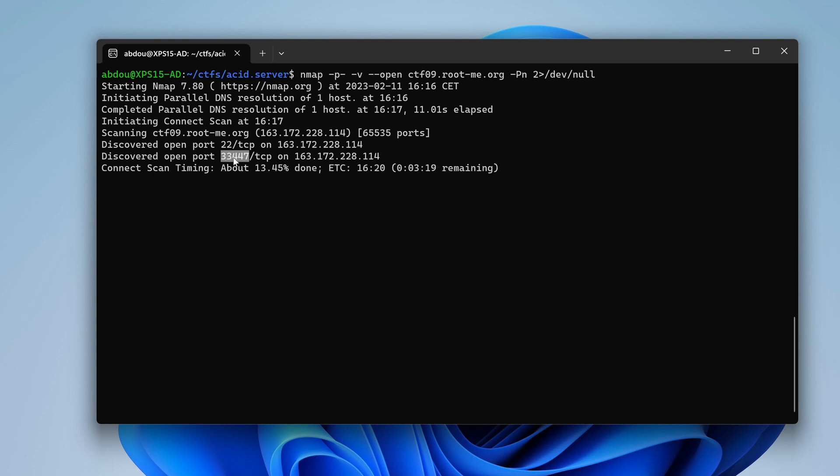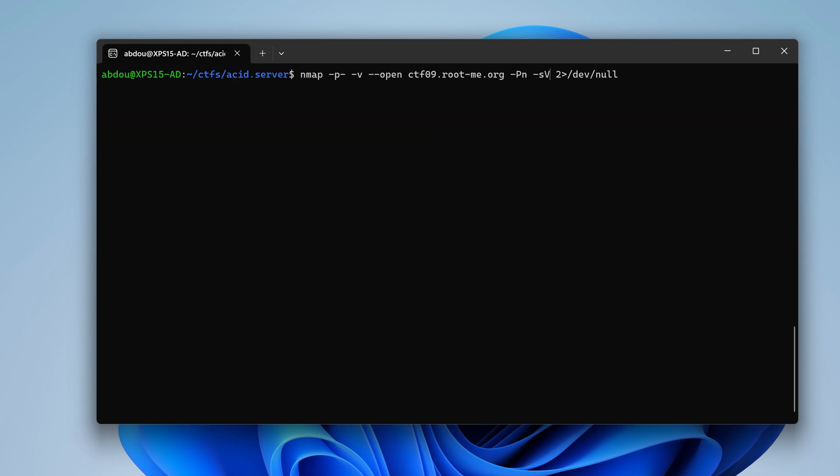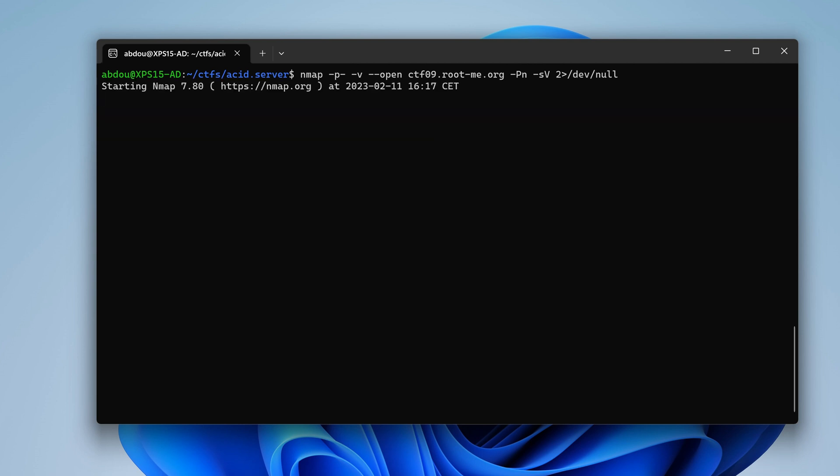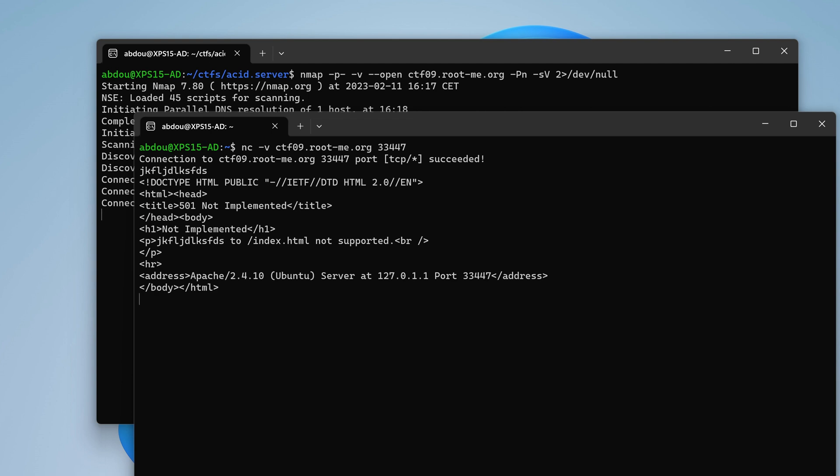So this port I don't know what it is, but let's wait for a moment, or actually let's retry, but in this case I'm going to use dash sV to enumerate the service itself. That way I don't have to do it manually. So we have three minutes and a half remaining. Meanwhile I'm just going to probe this port and see what it has. So I'm going to use netcat. So netcat dash v ctf zero nine dot rootme dot org and paste in our port here. So we see that the probe has succeeded. Let's just send something gibberish just to see what we get, and so it seems that we get back an HTML page saying error 401 not implemented.